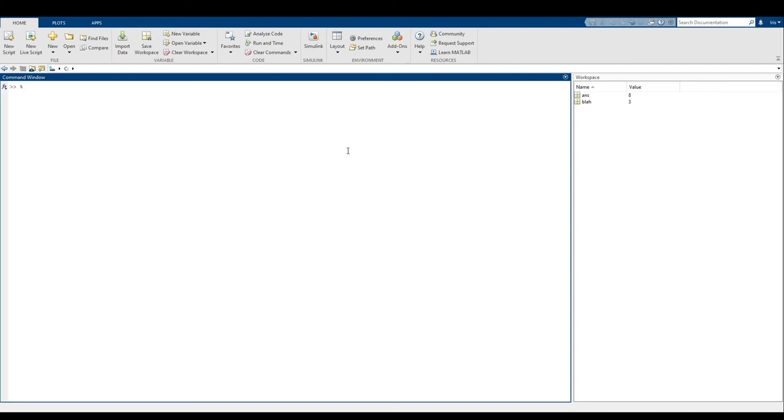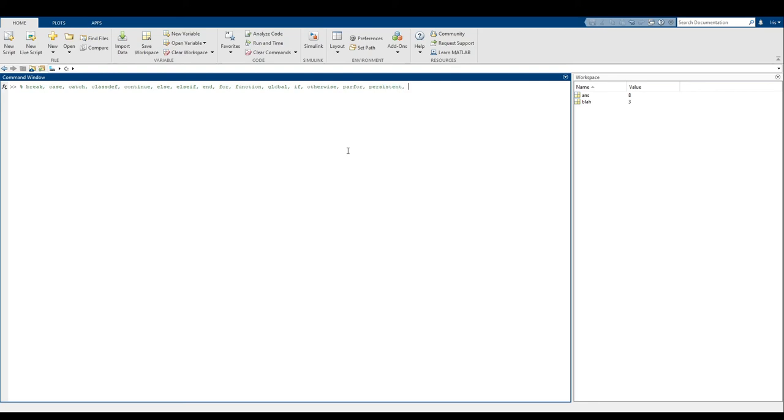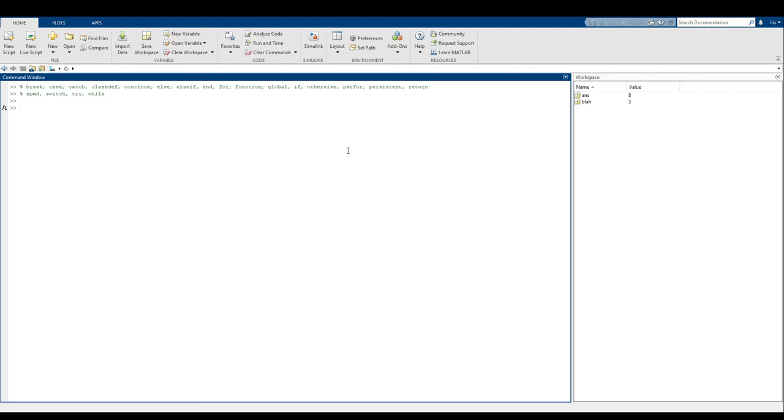Basically, if any of you are familiar with SpongeBob, you want to treat it sort of like that old man with glass bones and paper skin. One wrong move and everything is just going to go to hell. So page 18 has a whole list of words that you're not allowed to use for variable names. Those include break, case, catch, class step, continue, else, else if, end, for function, global, if, otherwise, par for, persistent, return, SPMD, switch, try, and while. None of these are okay to use. And we'll get into what all of these mean. We'll basically use all of these, I believe, before the end of the class. So just all you need to know right now is don't name any variable names this, otherwise things may go bad.